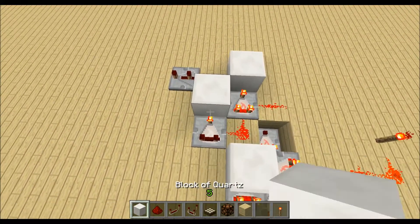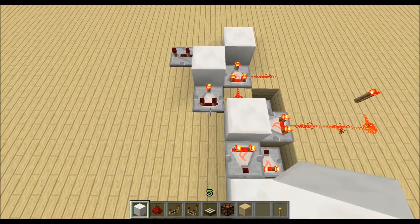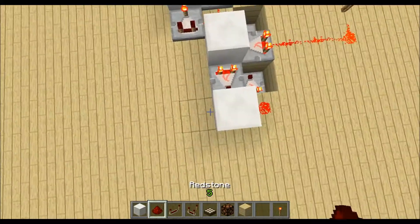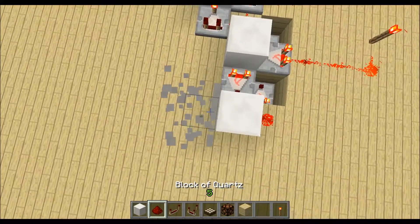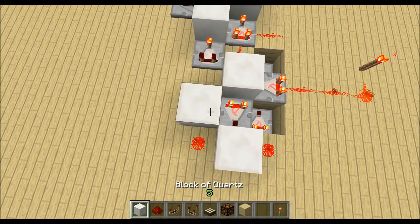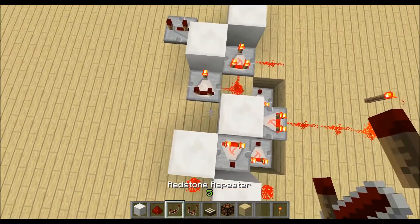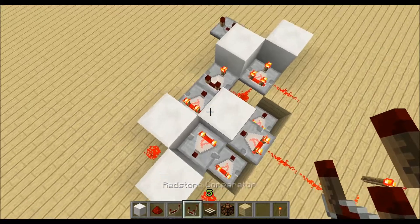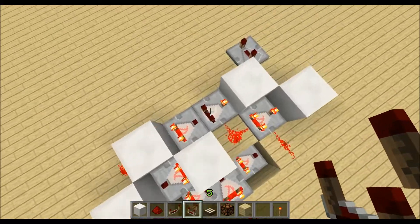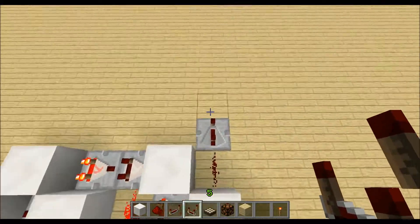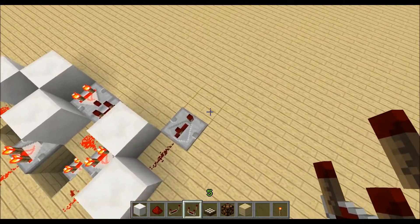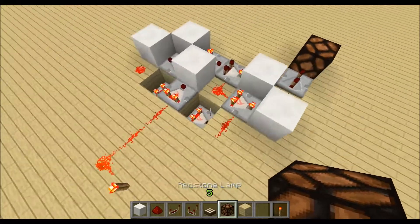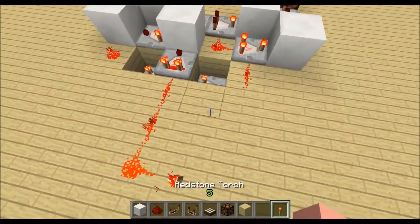Place a block in front for the output and then just connect this redstone dust to the comparator from the back. Over here we got two ticks delay so I put a repeater on three ticks so we always get a three tick pulse, and we are done.